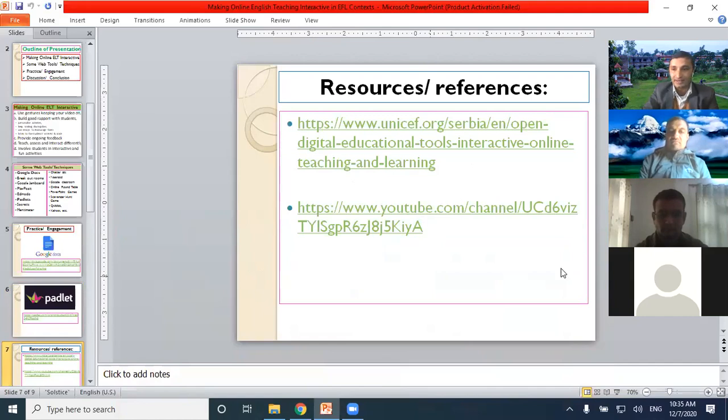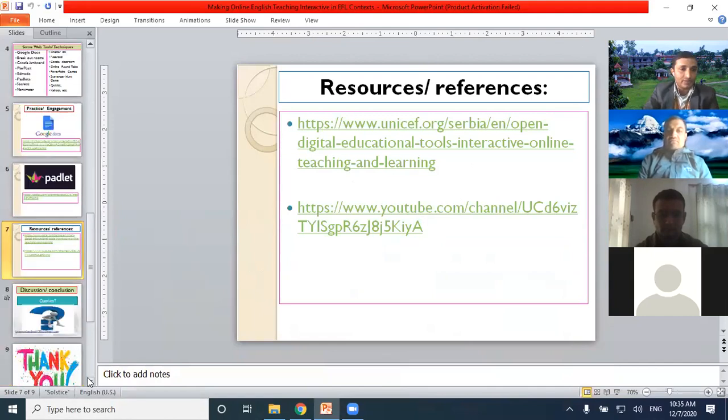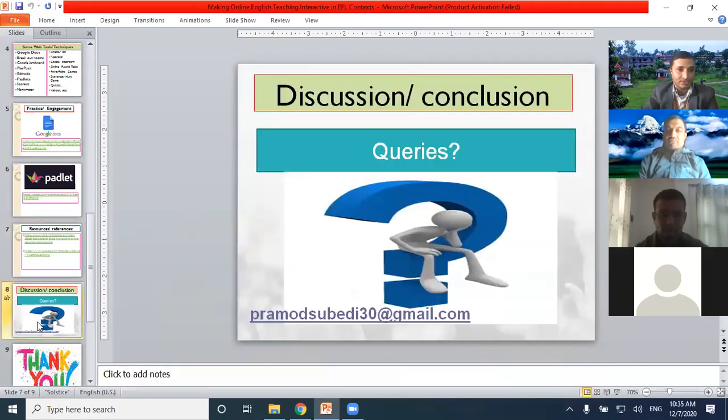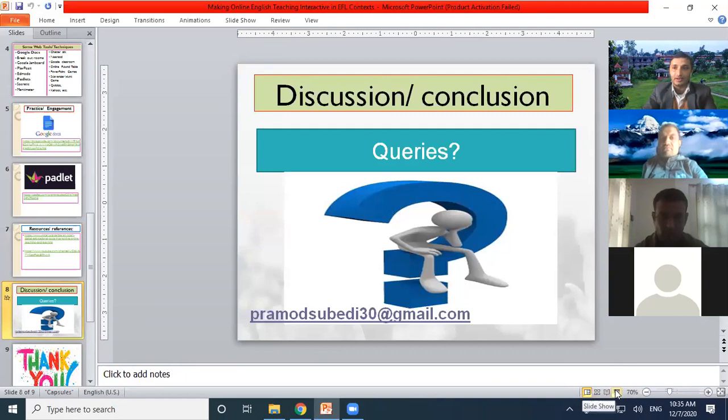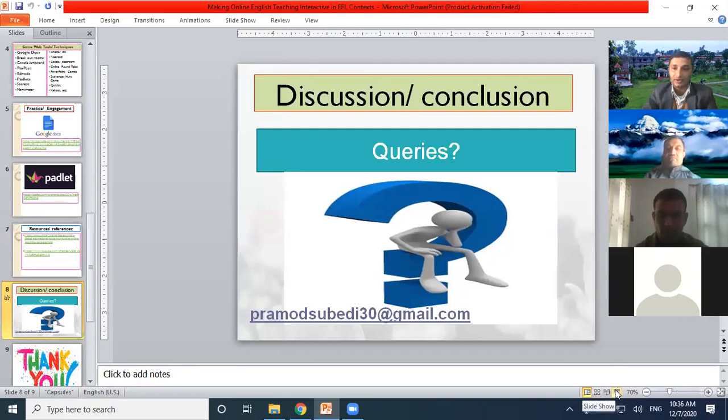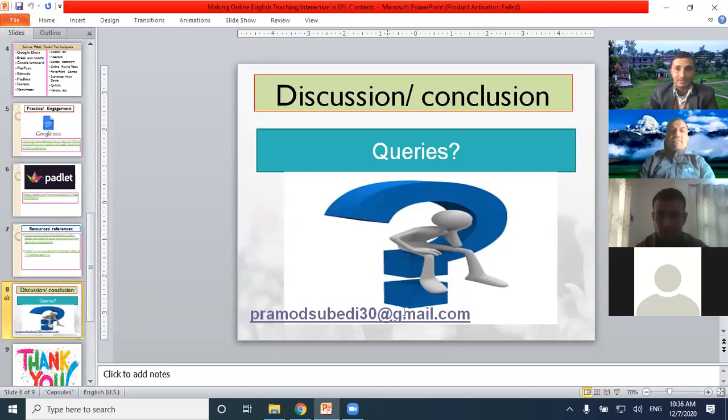Thank you so much. I think my time is done. Thank you so much. If you have any queries, I would like to welcome, and I would love to address them as well. Thank you so much.